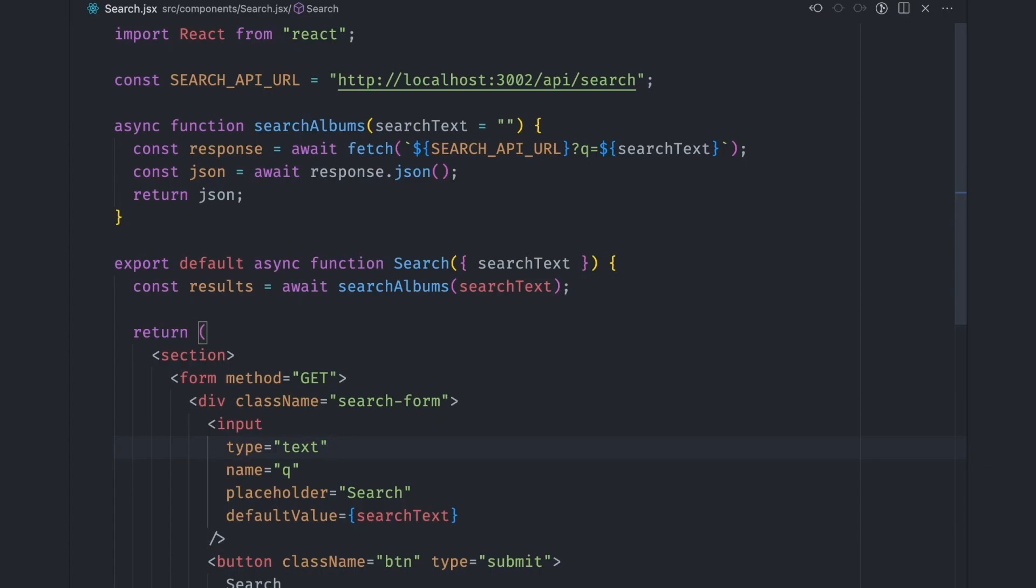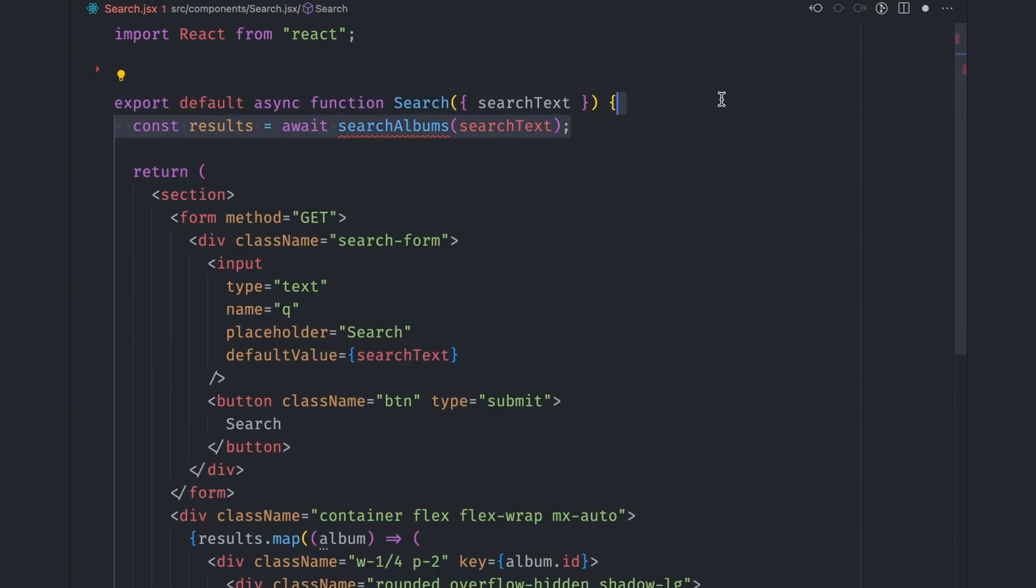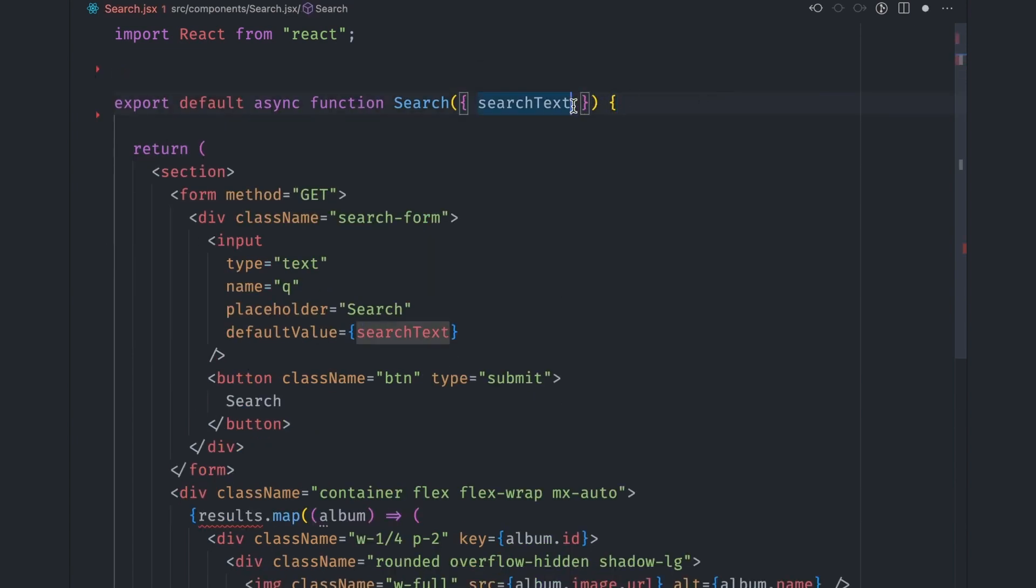To achieve this, we need to move some things around once again. We want to be able to manipulate the browser history on form submit, so we need to change this search component back to a client component. It doesn't mean undoing the progress that we've made so far. We're just going to move the searching logic higher up the component tree to give us an opportunity to capture the form submission data in an event handler.